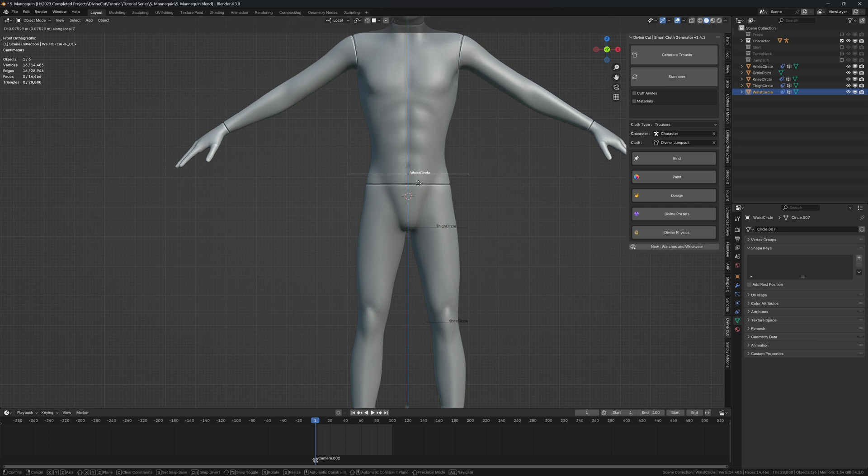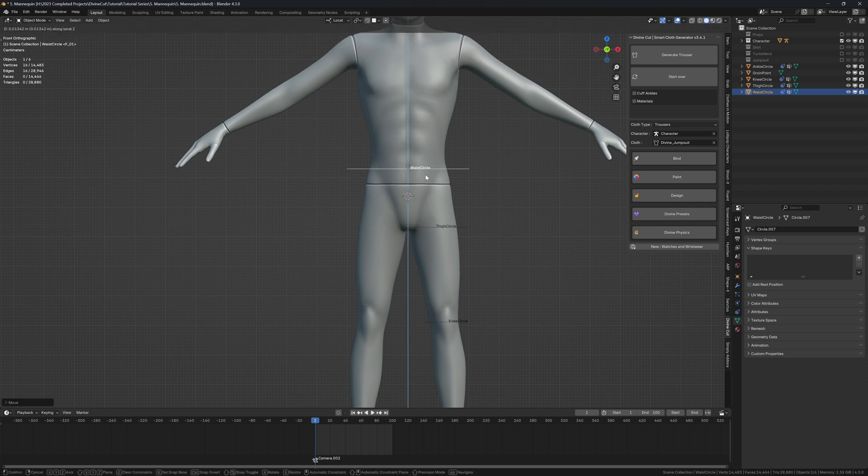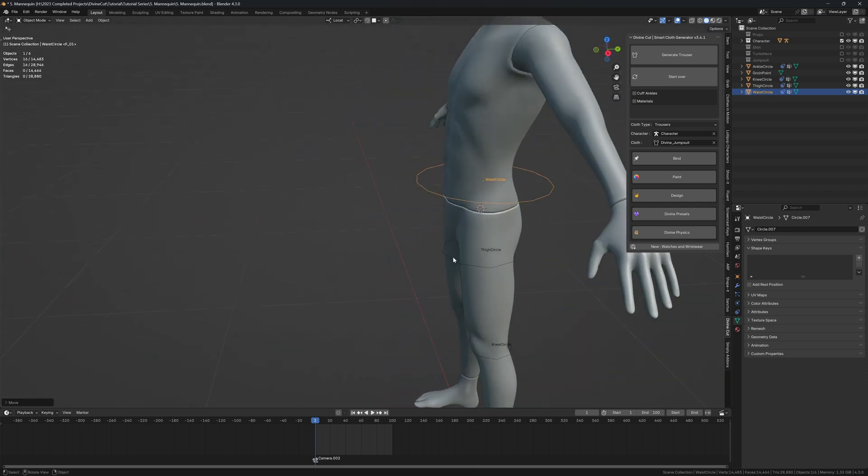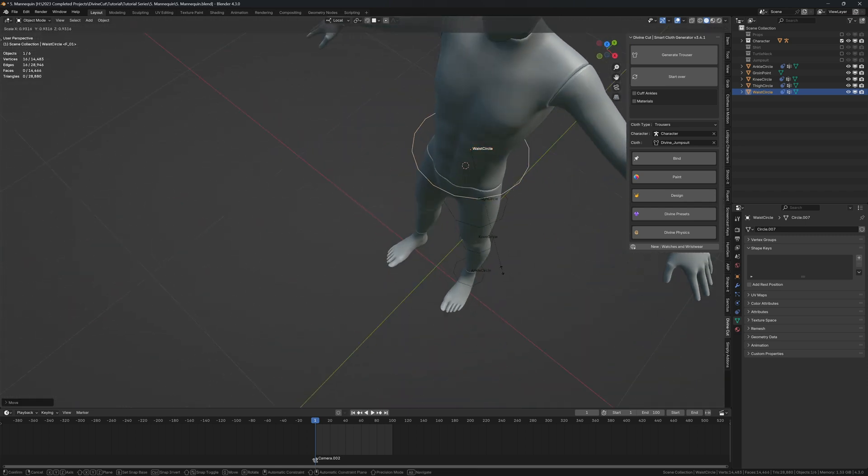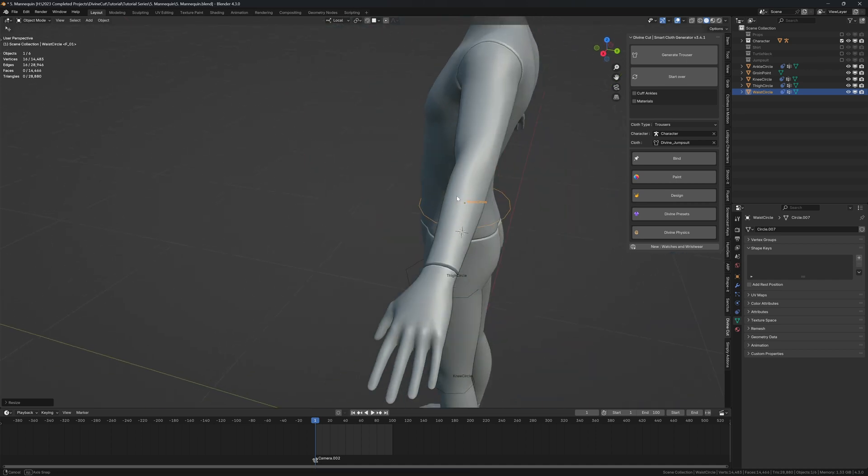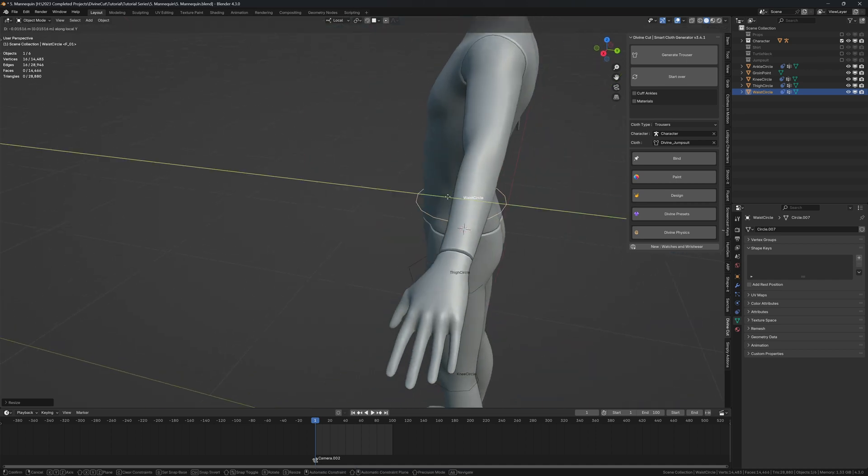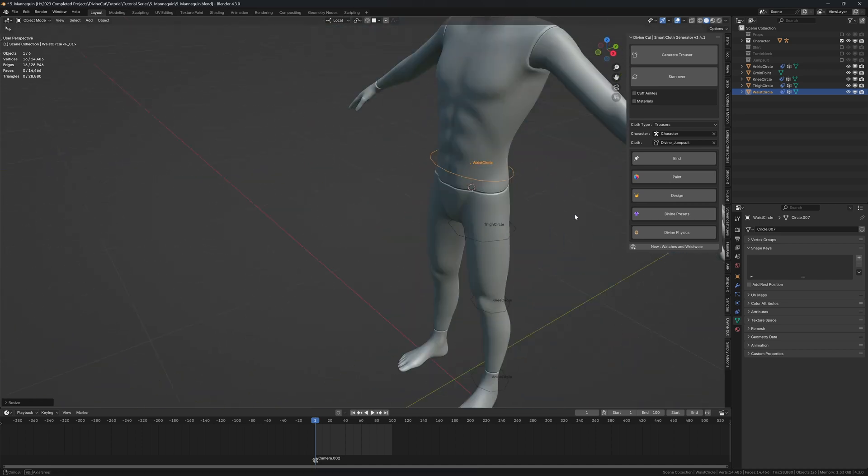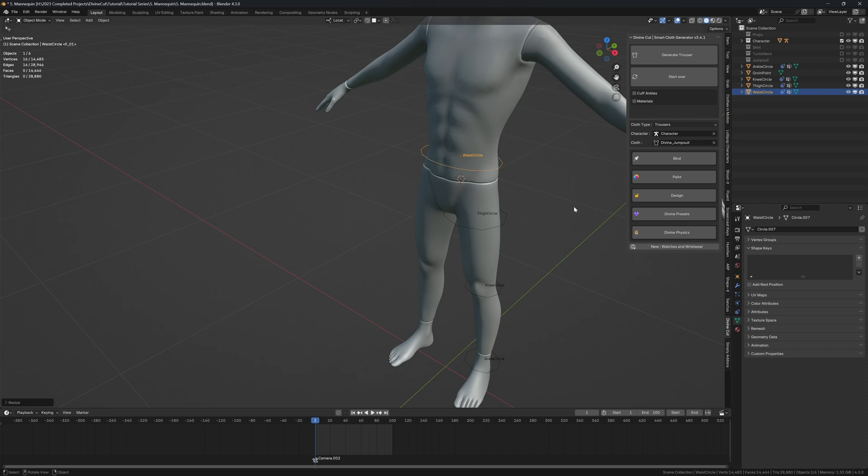Now position the waist wherever you want the trousers to be, let's say around here. You can scale it - try to scale it so it's as close as possible to the character. That's how it works best.